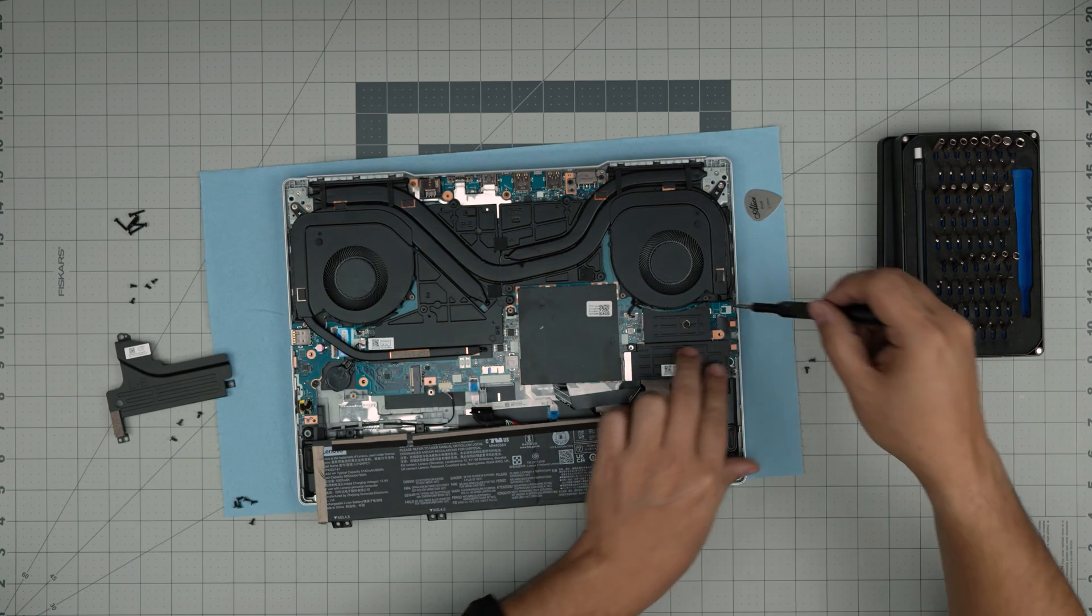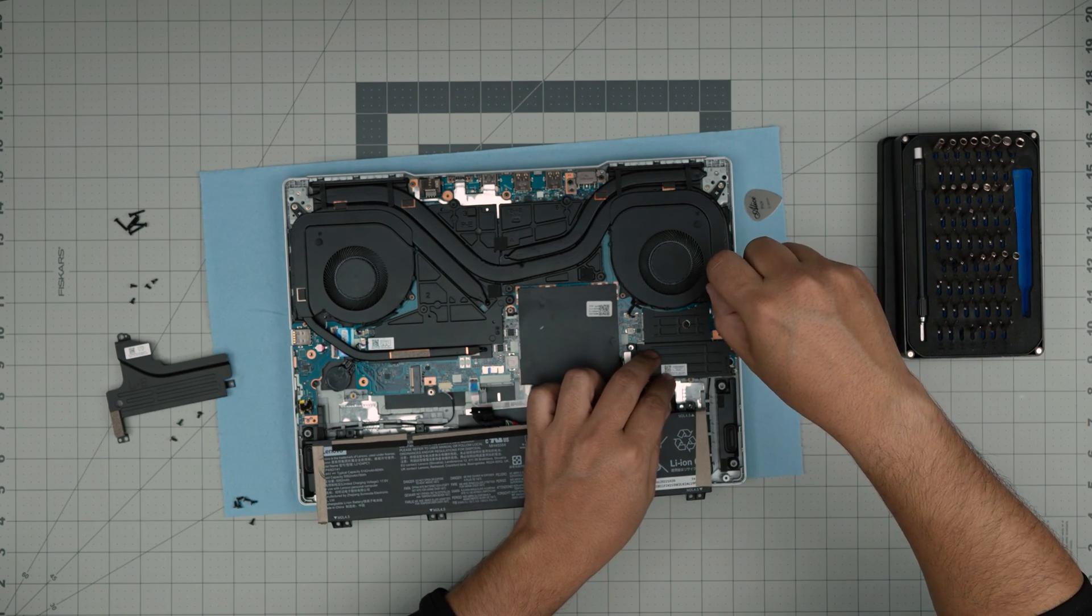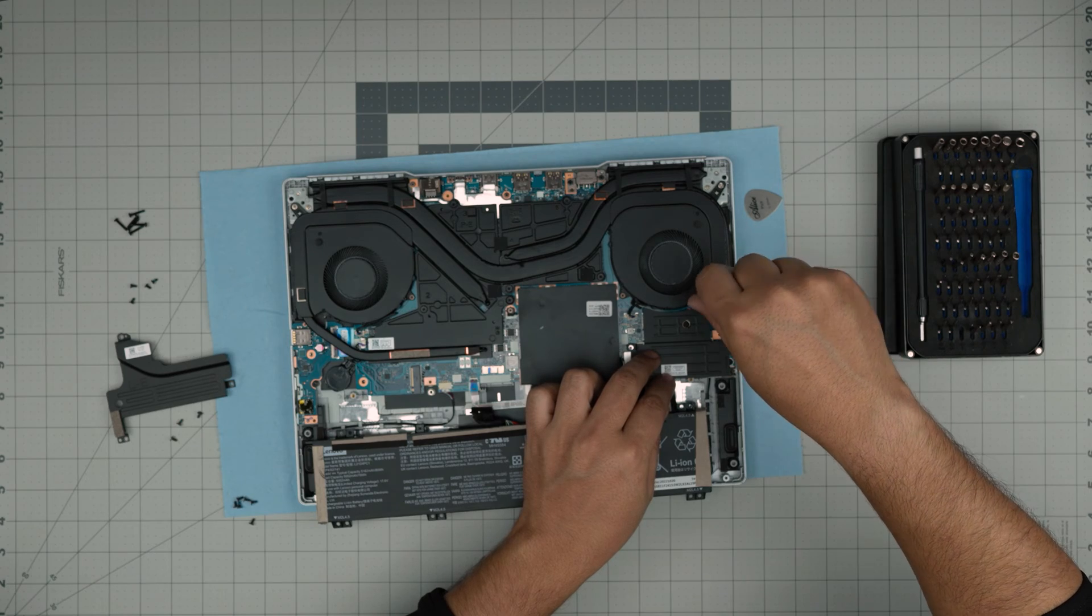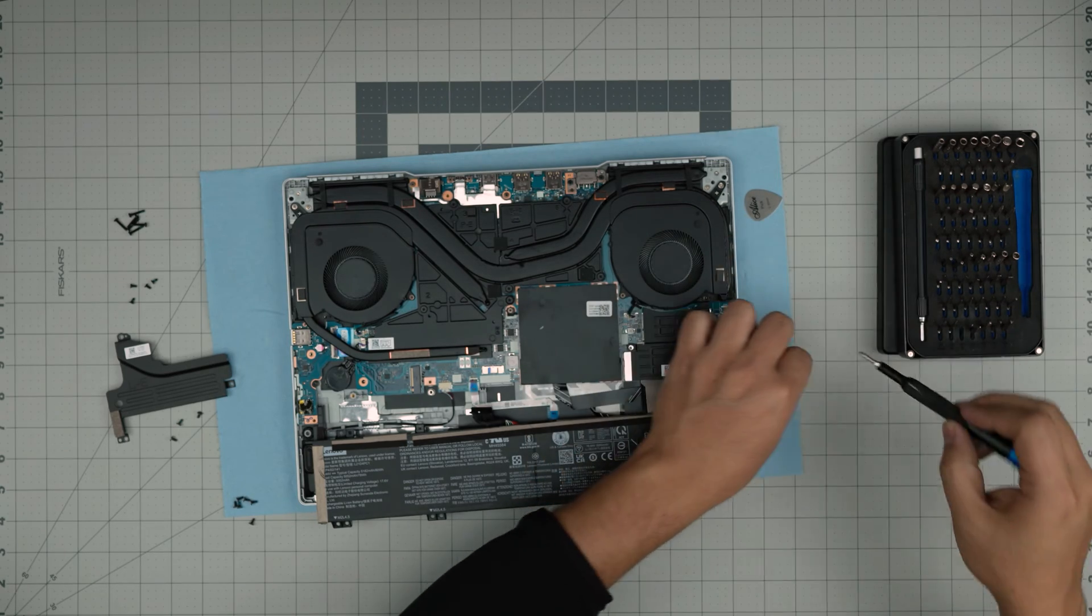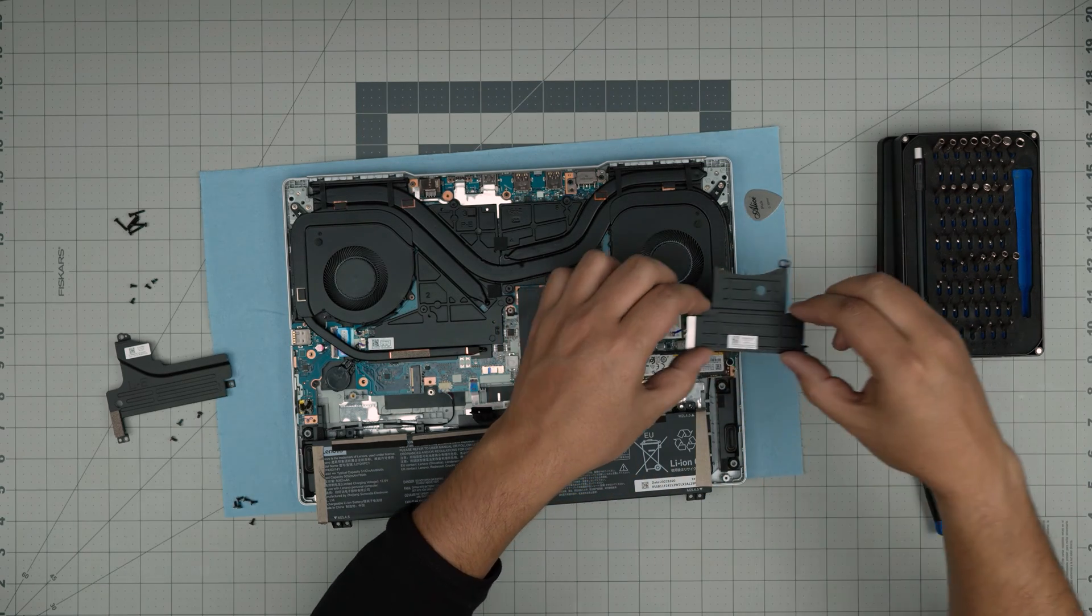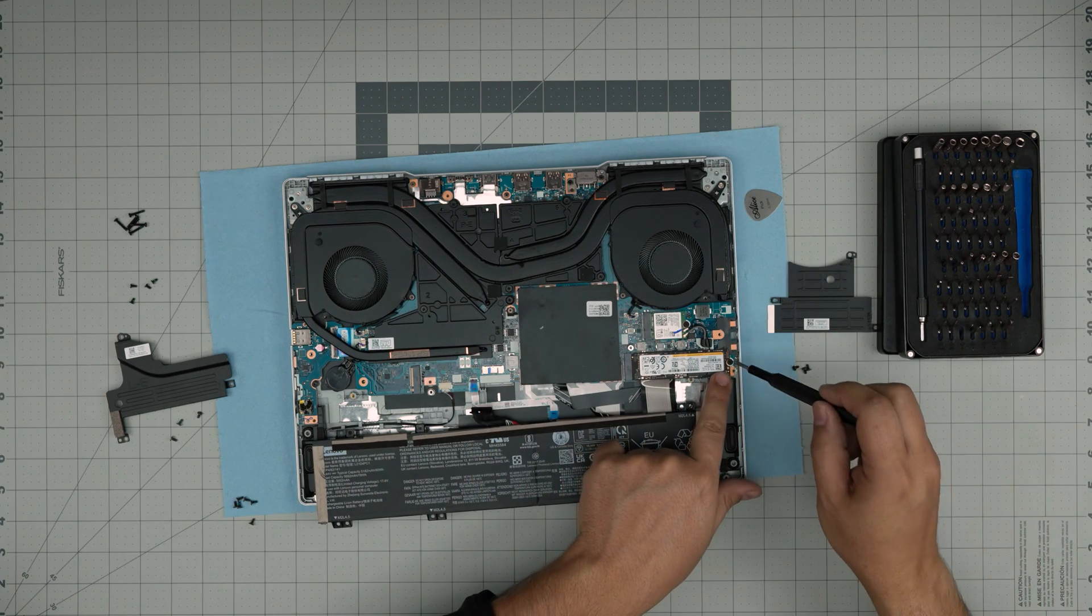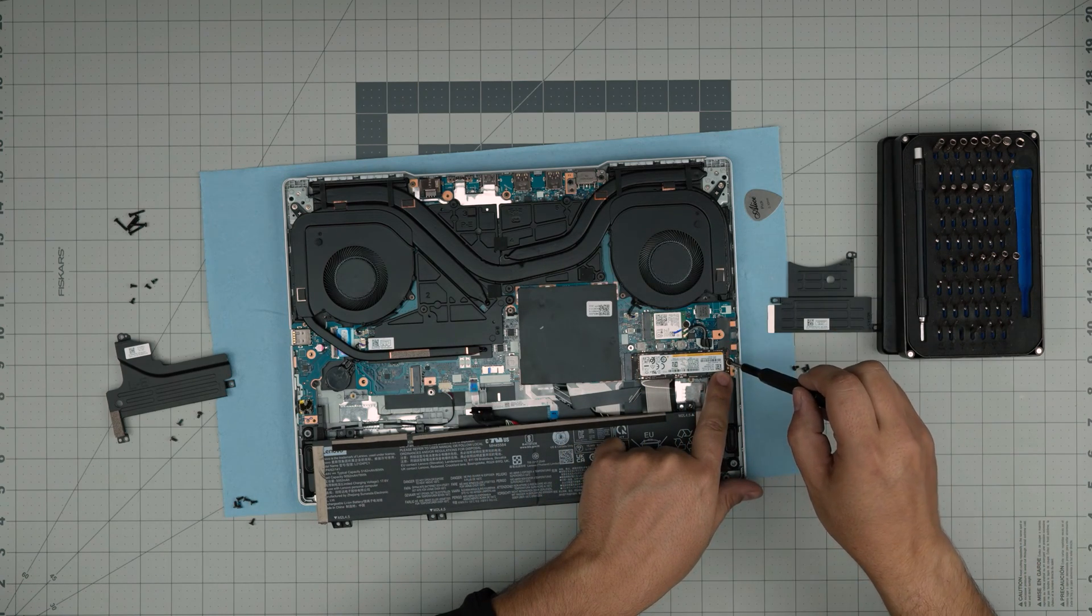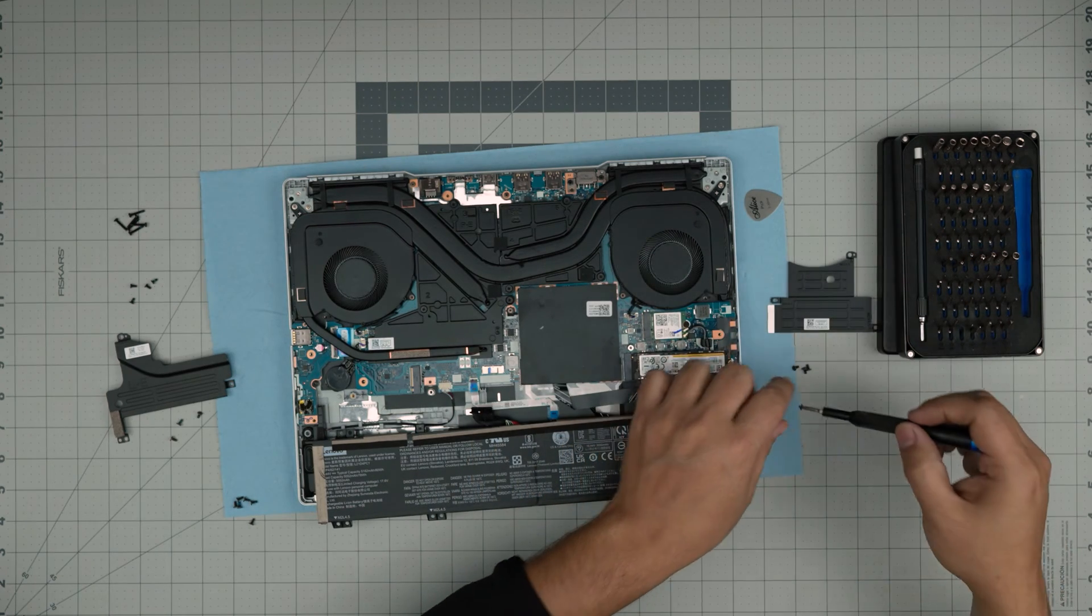Two screws, one screw by the fan. Remove the heat spreader. Now we need to remove the NVMe by removing this tiny screw.